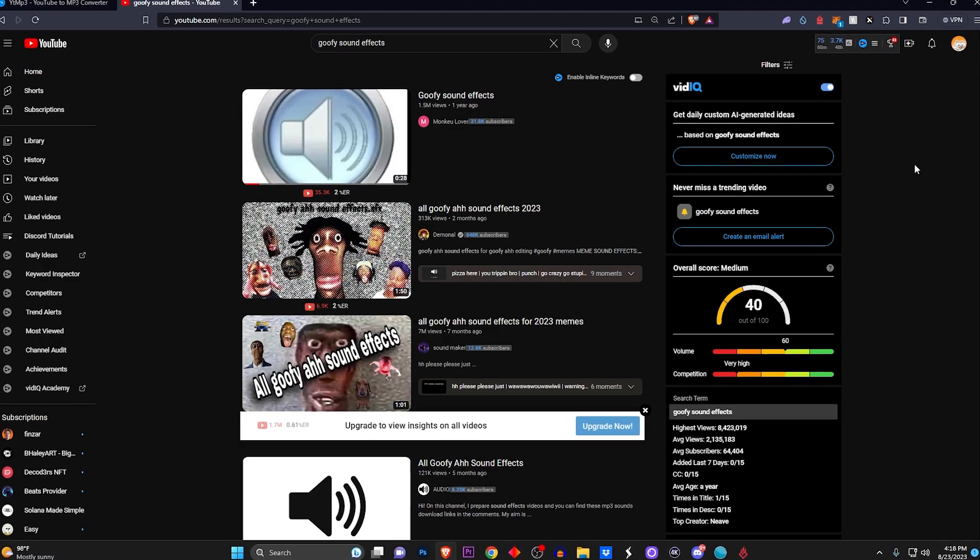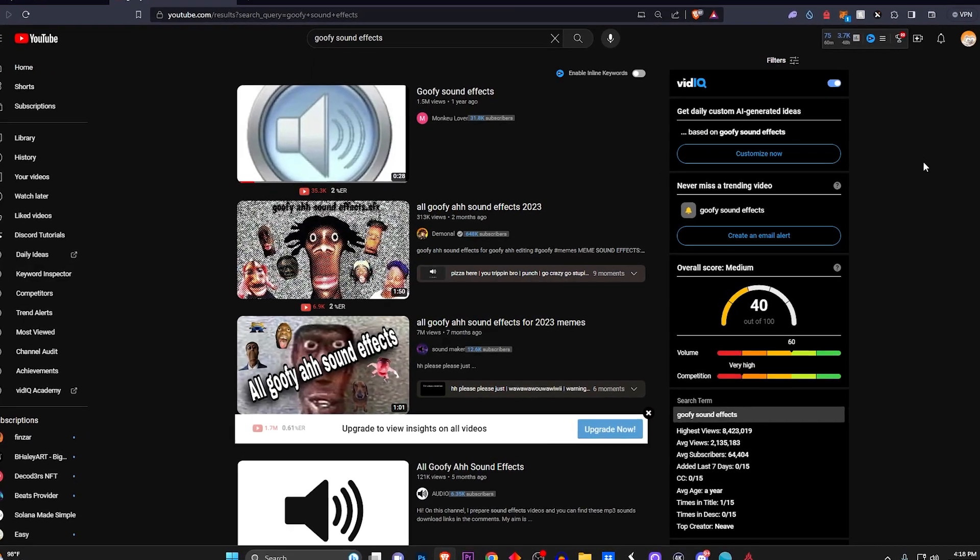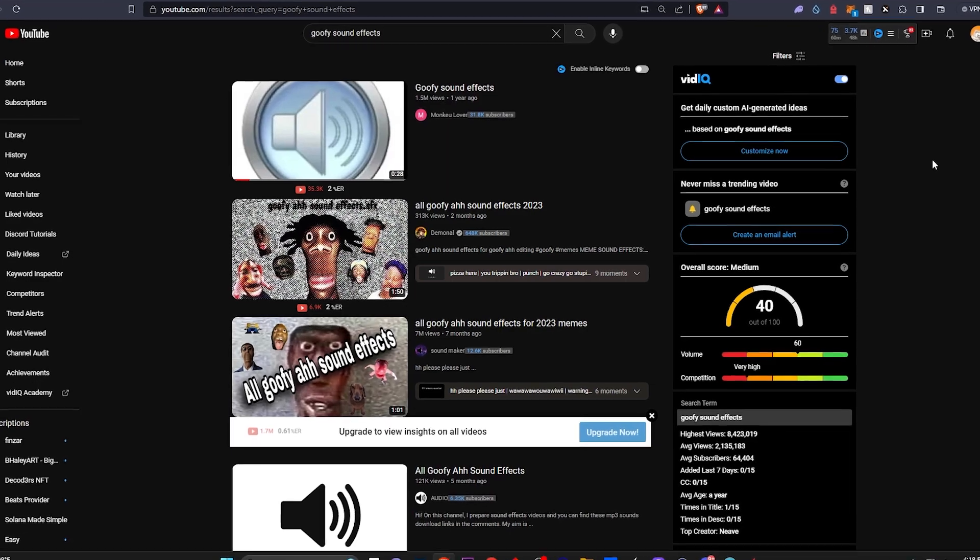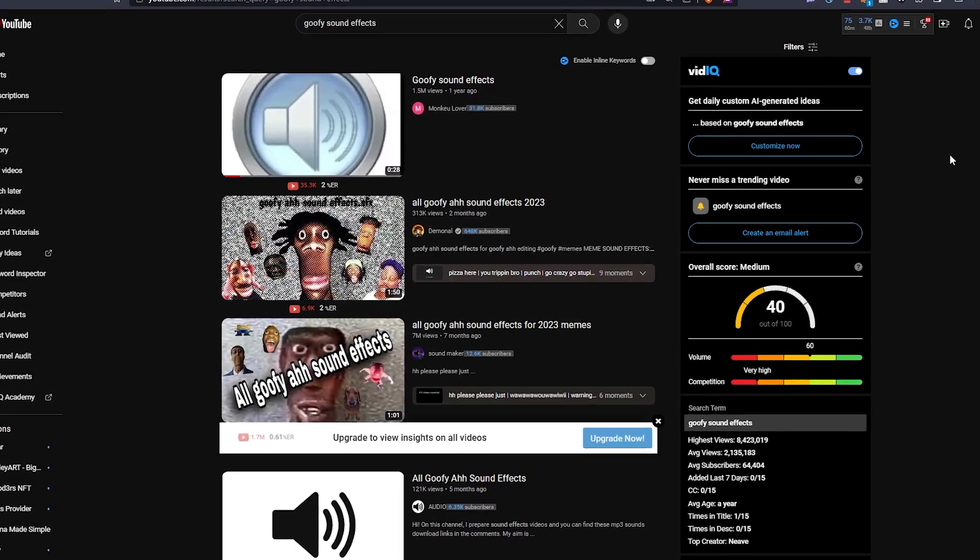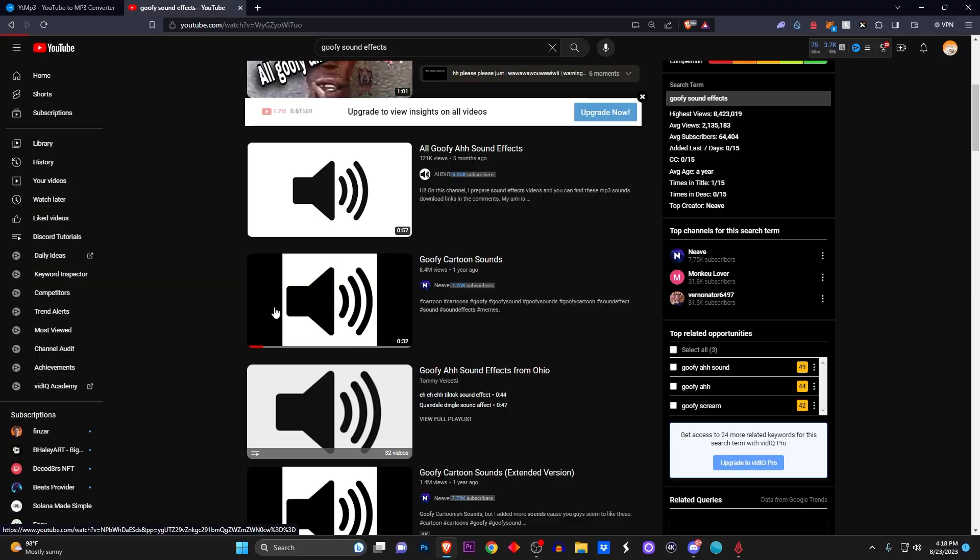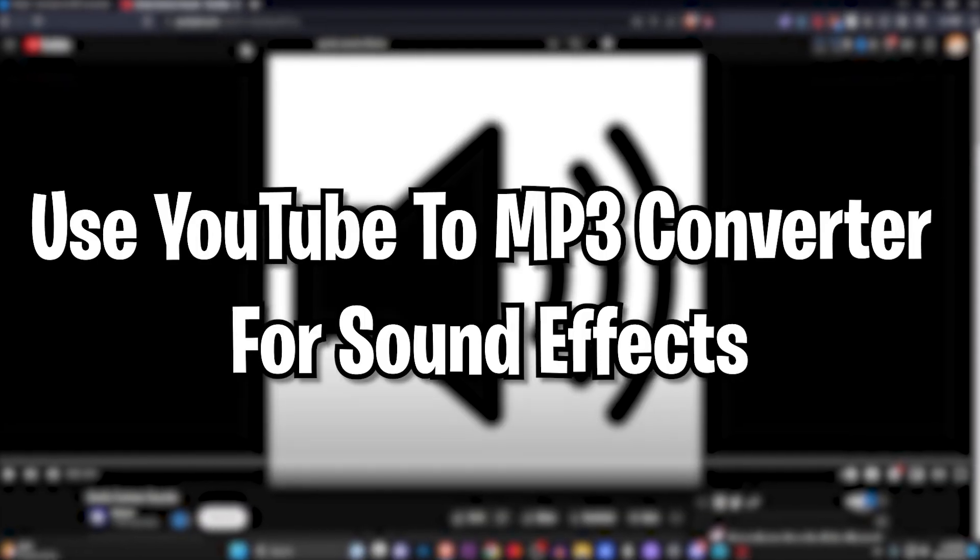What I like to do to find sound effects and download them is go straight to YouTube and search up any sound effect that I basically want. So for example, this one right here - I don't know what it sounds like, I'm just here to show you an example.